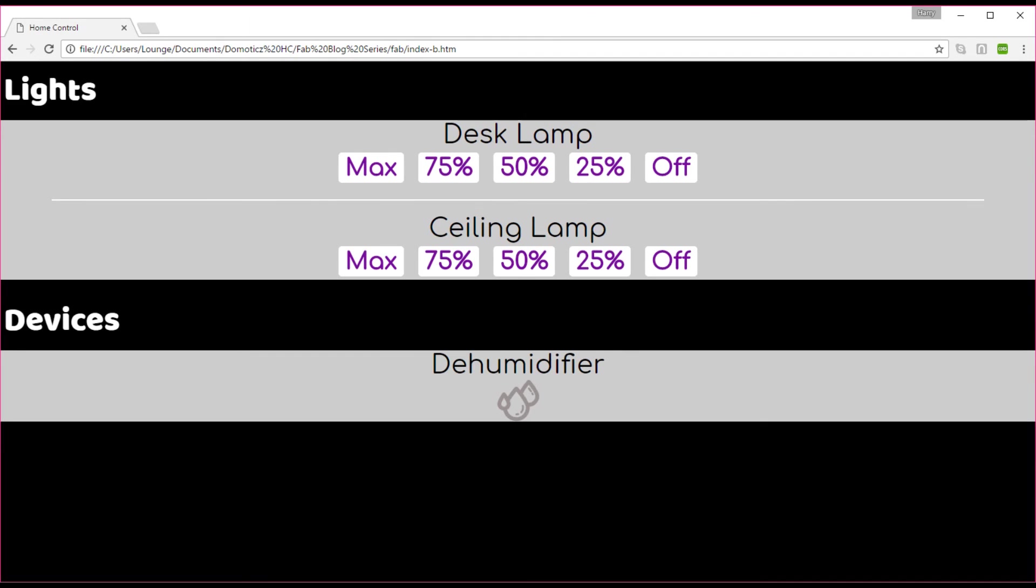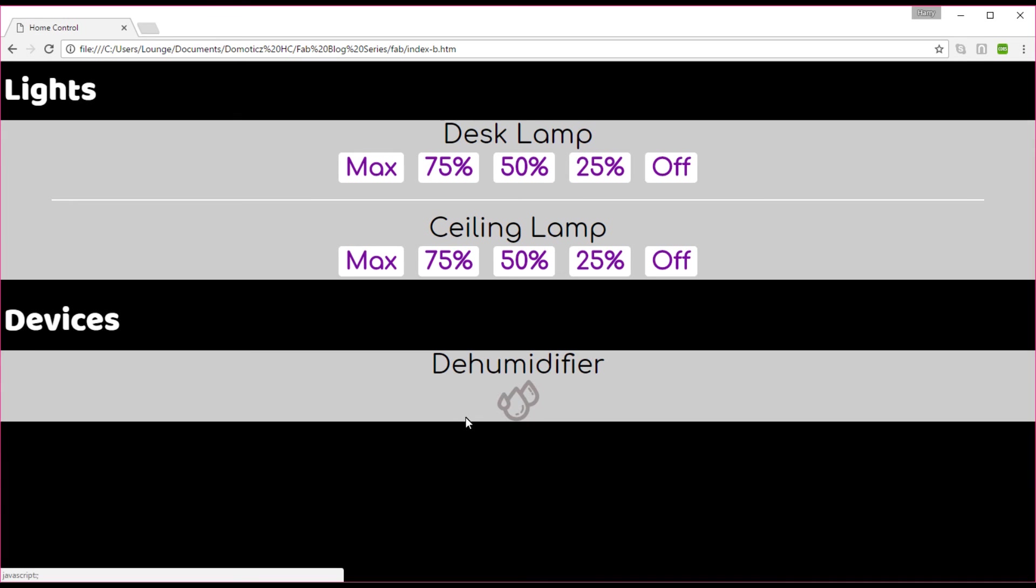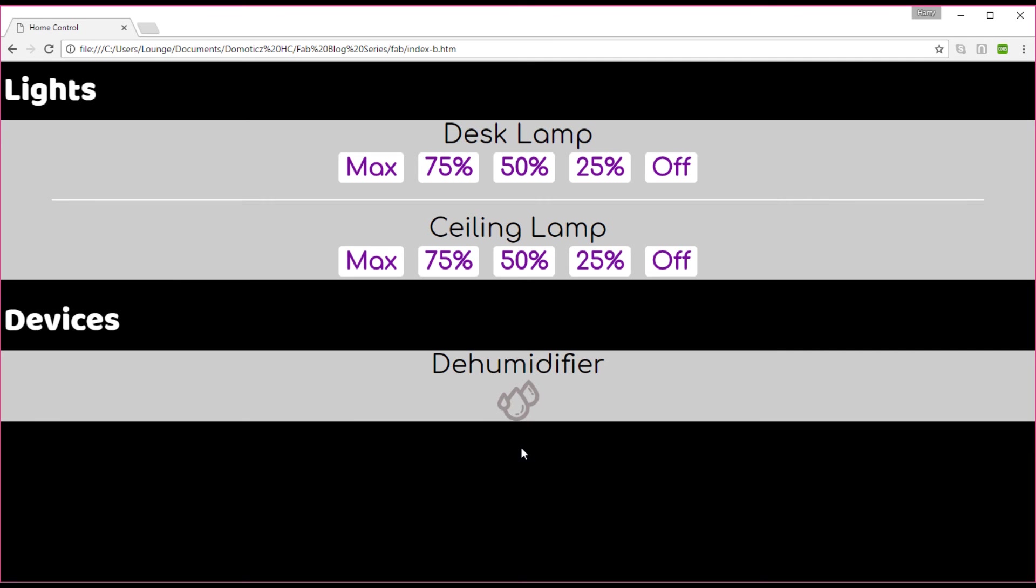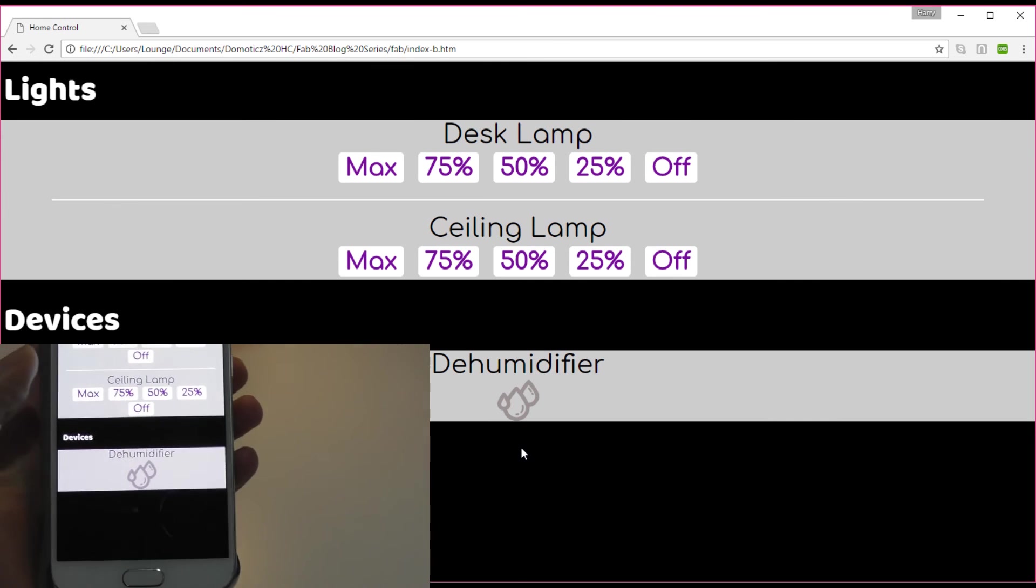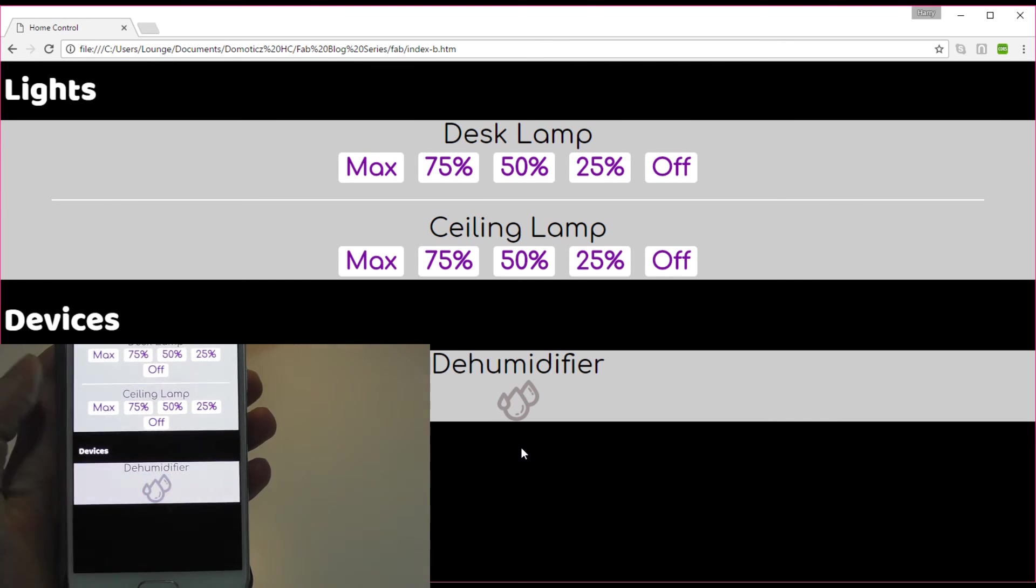So when you've updated your HTML to match the HTML that I will have put in my blog, link obviously in the comments, then you end up with something like this. I've just used an icon which I downloaded from Flat Icon. And I'll put where I got that from in the description. The best thing about Flat Icon is that you can actually download the same icon in multiple colours. So you can choose which colours that you want to use. So I've got a grey one here, which is off at the moment. Now I'm just going to press the button here on my mobile because I've got the same page, which has been pulled from exactly the same place, from the Domotics www folder. And I'm going to press the dehumidifier on now.